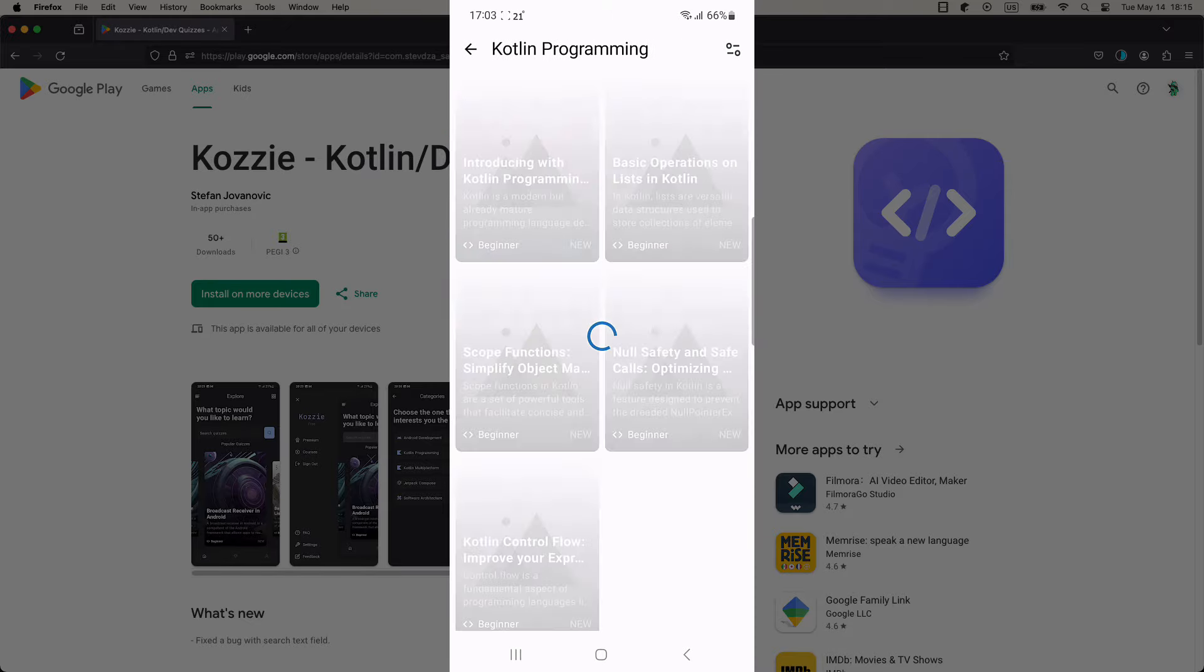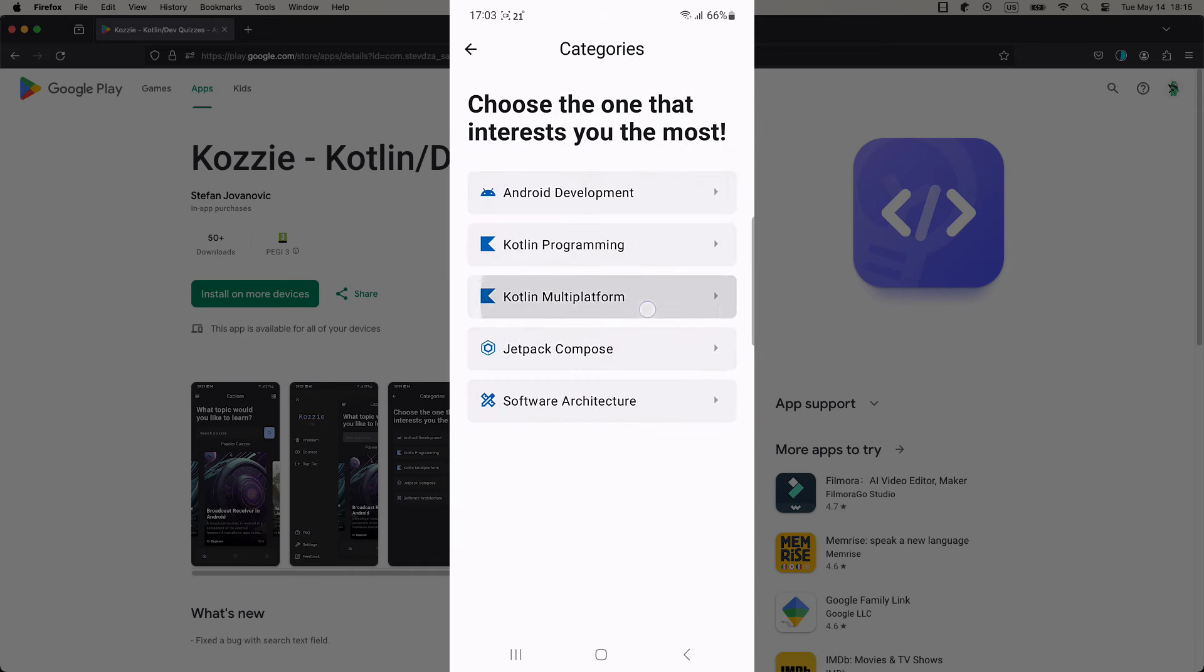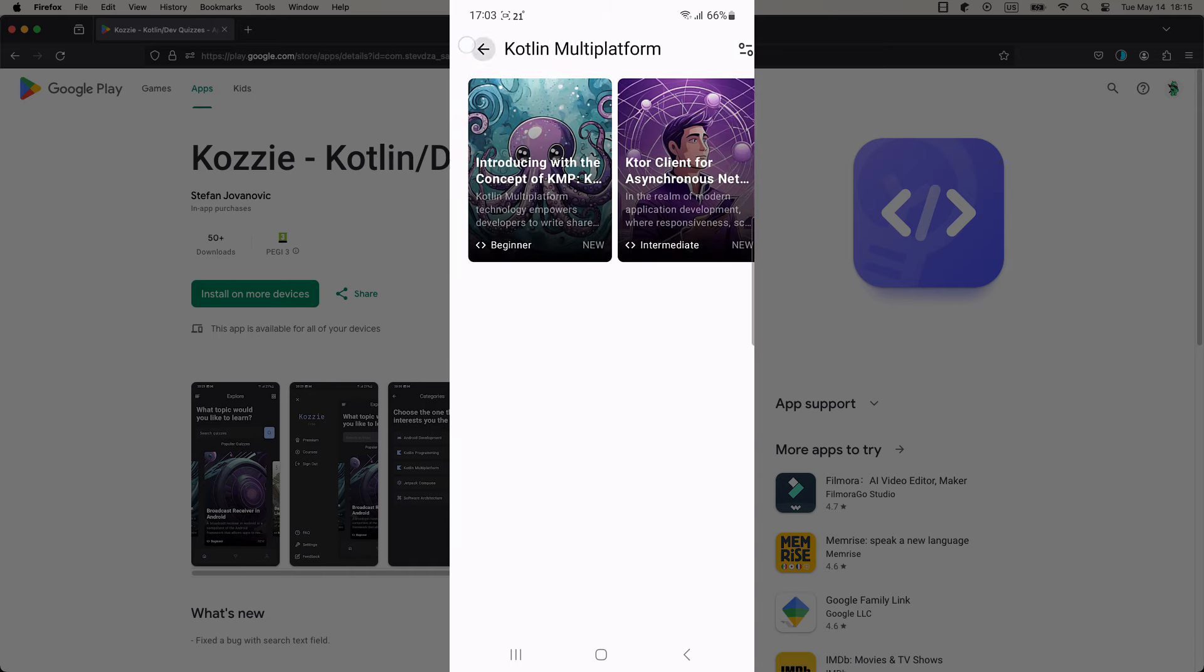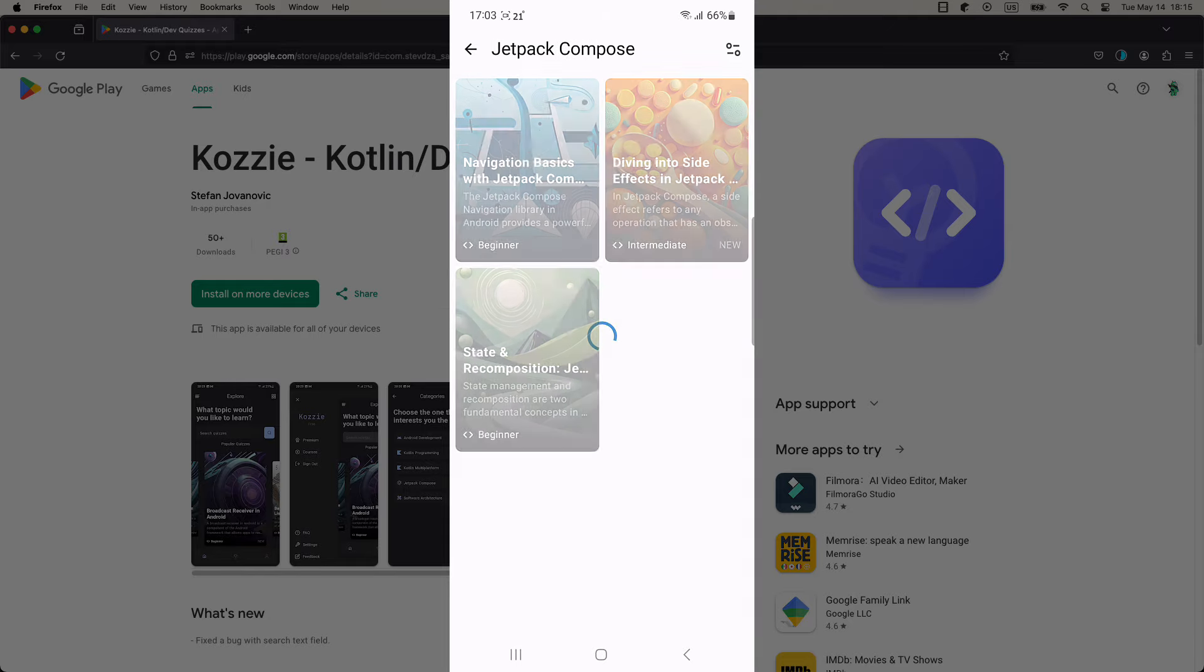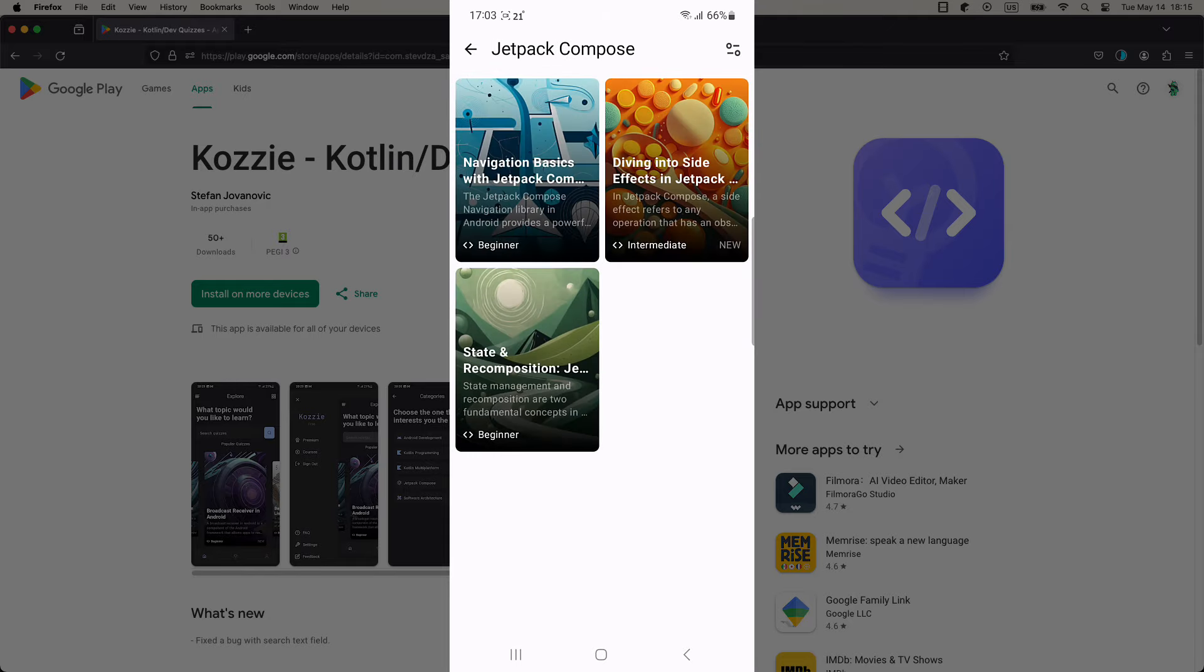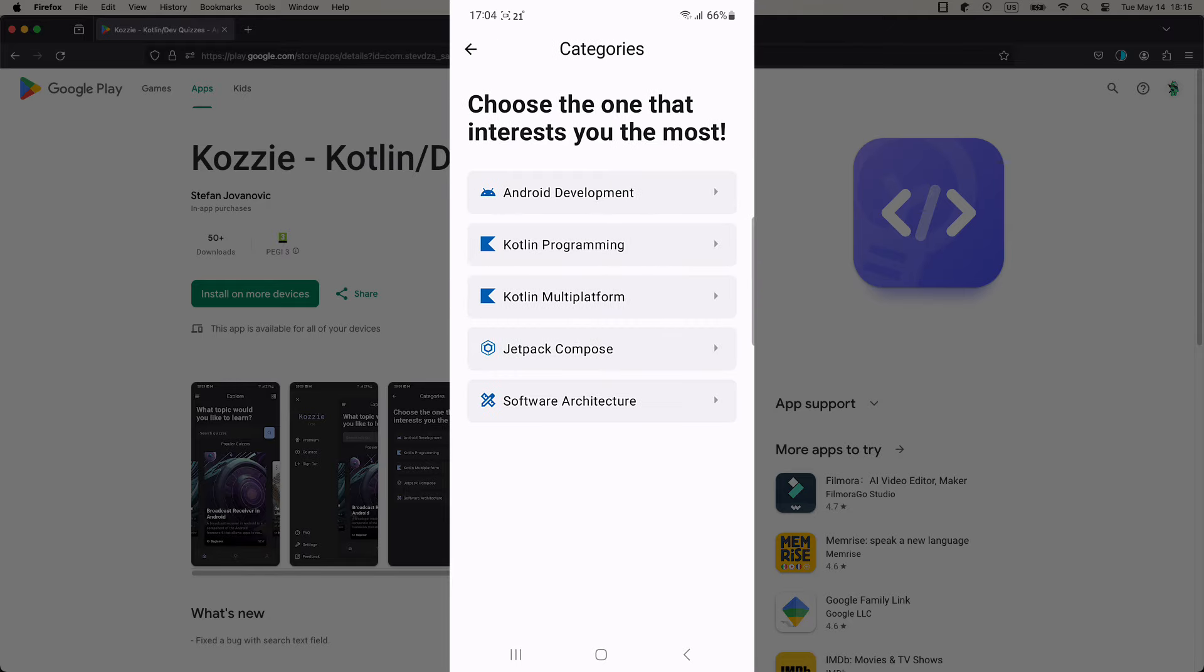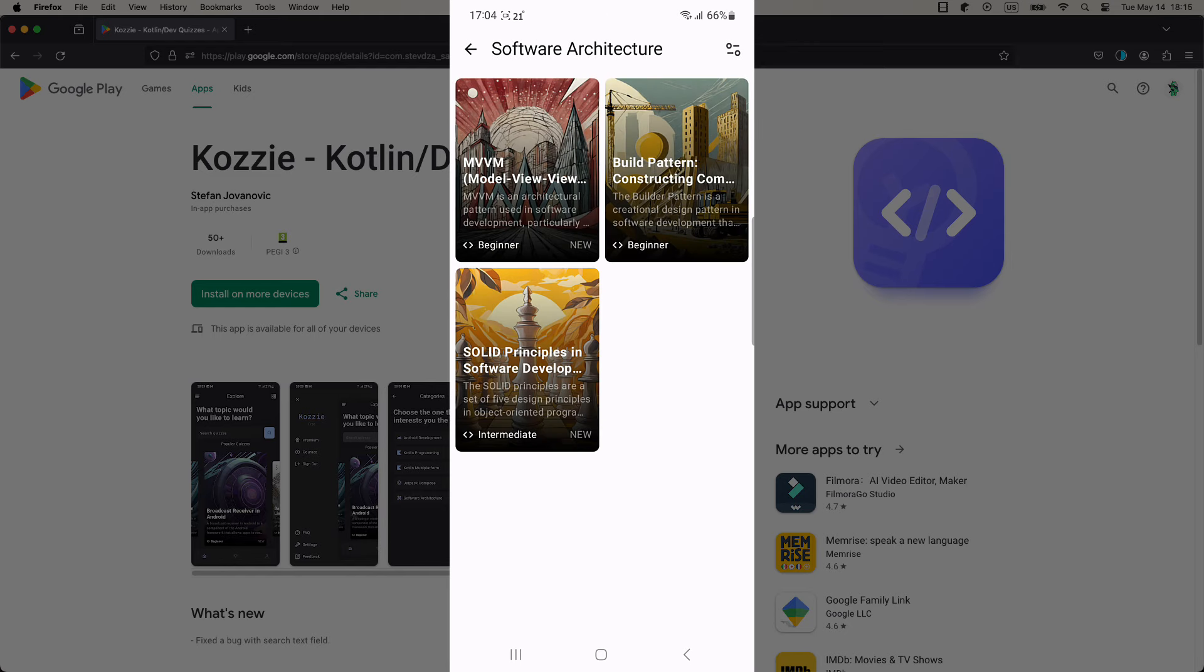Beginner level quizzes usually have between 20 and 25 questions, intermediate between 30 and 35, and advanced quizzes 40 plus questions as well. The more questions are included, the more you can learn from a specific topic.